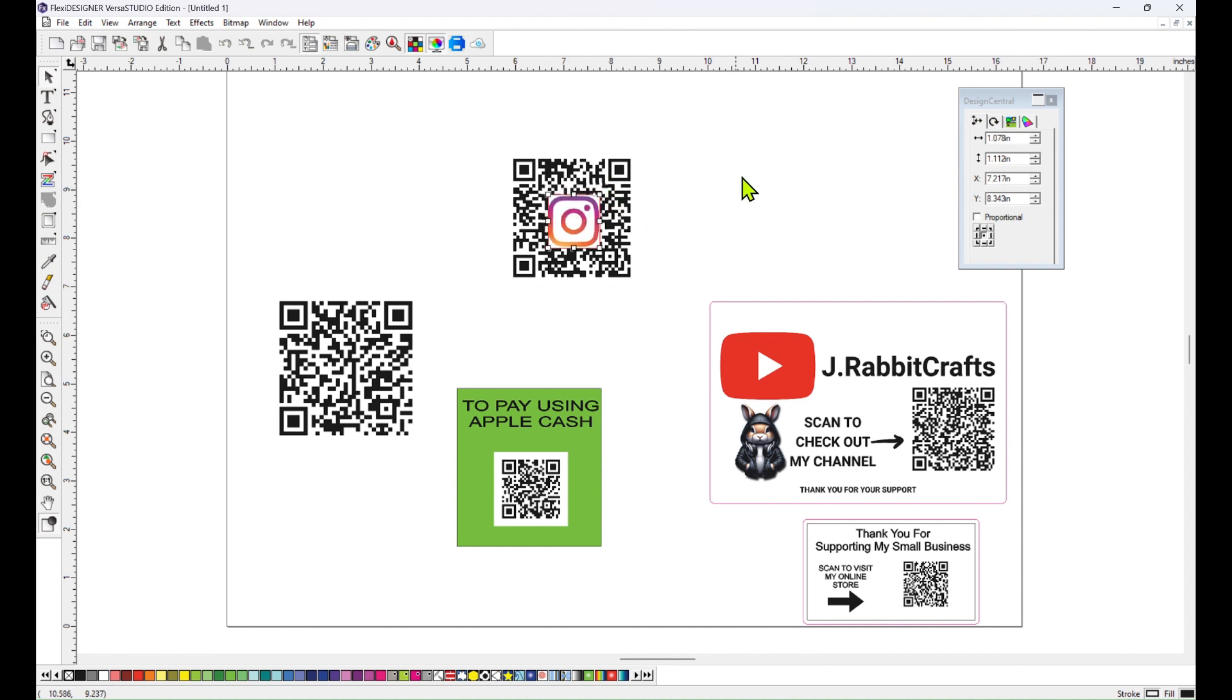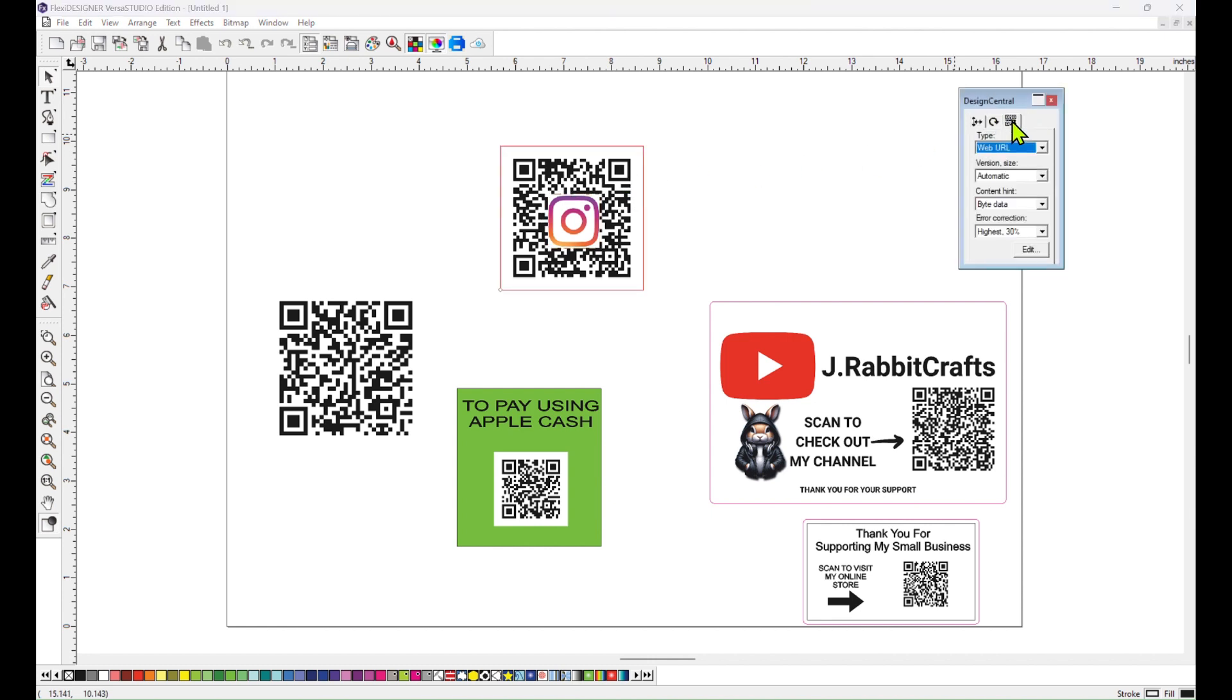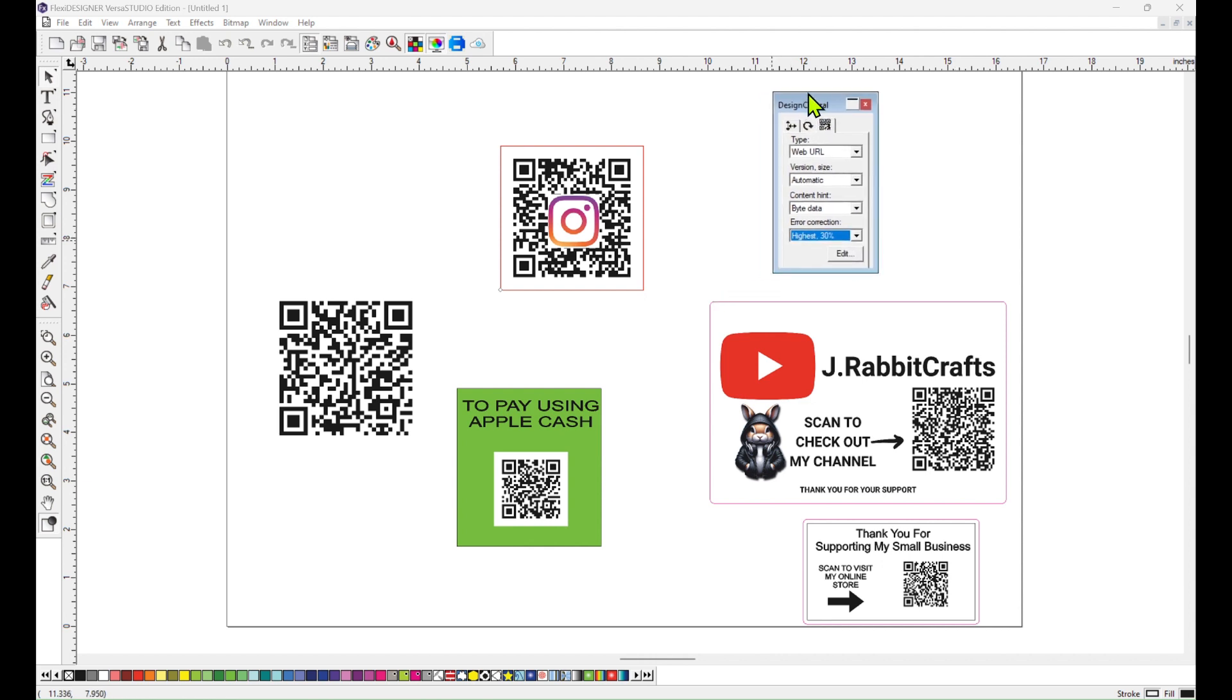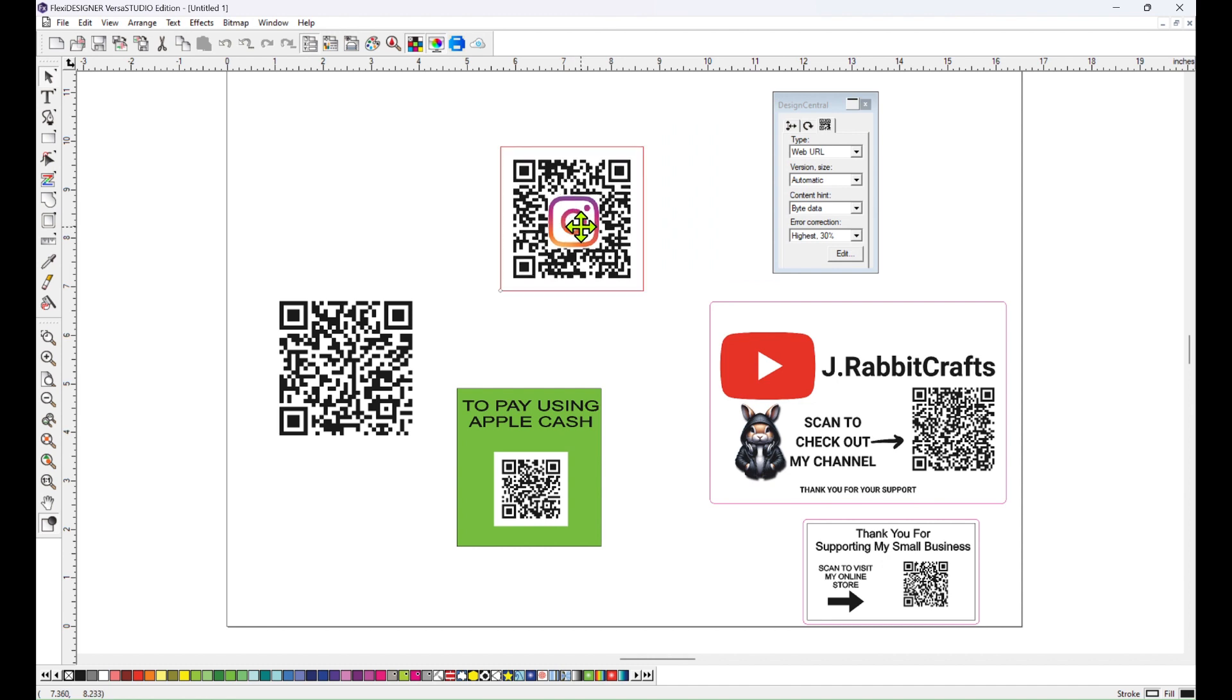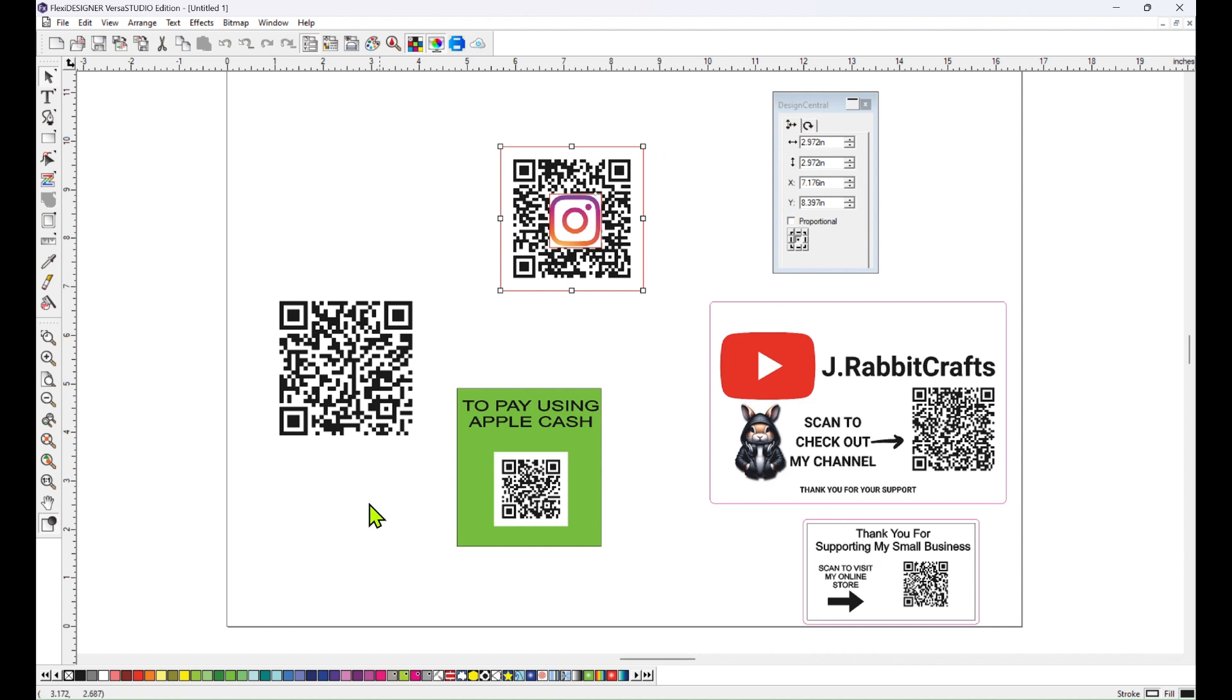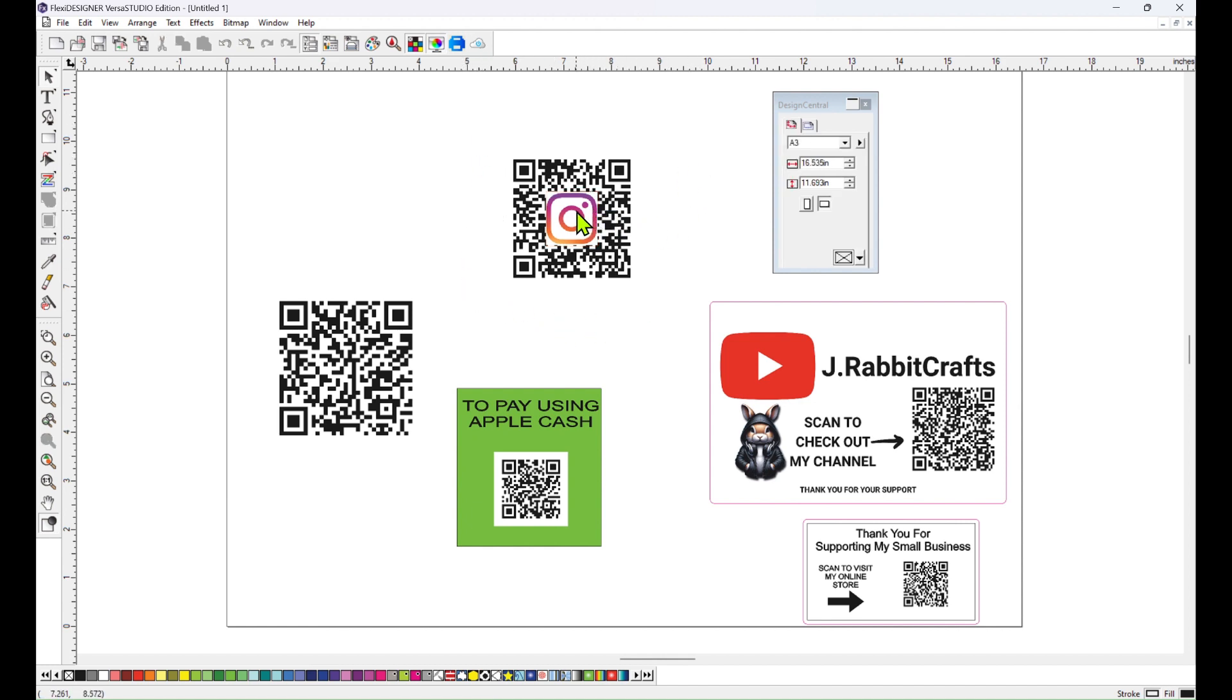Over here under the QR code tab in the design central, it has an error correction and I have it set up to the highest amount, which is 30, which kind of means that it's almost like an error, like a tolerance that it has for this picture being in the way so that it can still read it. But like I said, try scanning it with your phone to make sure it works before you print it. You might have to just keep making it smaller until it works.